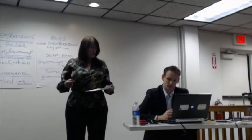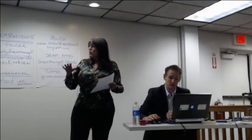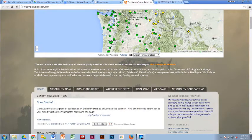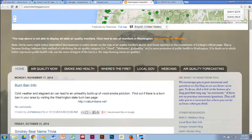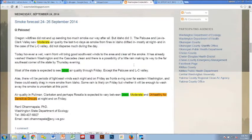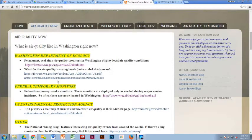Let me show you a blog that has some pages so you know what's possible. This is a Blogger blog — a smoke blog used in Washington. At the top you'll see black tabs: 'Air Quality Now,' 'Smoke Health,' 'Where's the Fire.' Those are called pages. They're not part of the main blog — the main blog is the white page in front that you feed into daily. The pages at the top are static; they don't change.